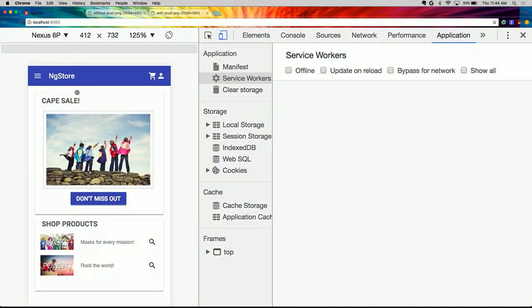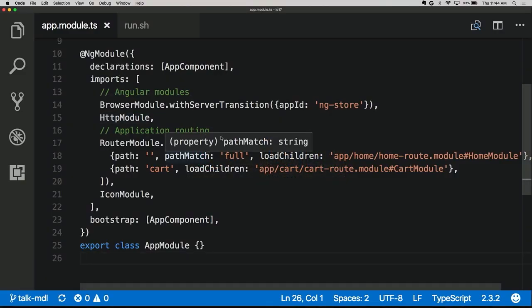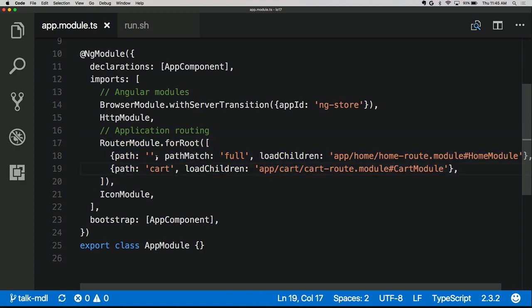We're going to take this demo application — the ngStore, a store for superheroes selling masks and superpowers — and turn it into a fully fledged progressive web app. Looking at the app module, this is an NgModule, the building block of Angular applications. We're importing HTTP module for Firebase communication and using the Angular router with lazy loading on every single route — one of Angular's best practices for performance, ensuring we never ship code to the user that's not needed to render something on screen right away.